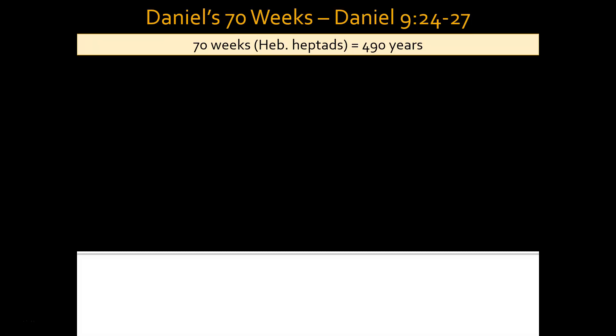In Daniel chapter 9, verses 24 to 27, the angel Gabriel comes to explain to Daniel what the future is going to hold. In verse 24 it says: '70 weeks are determined for your people and for your holy city.' The focus is upon Daniel's people — the Jews — and Daniel's holy city, Jerusalem. These 70 weeks we believe to be not a seven-day week, but the Hebrew heptad that simply means seven. So there are 70 sevens — 70 sevens of years — a total of 490 years.